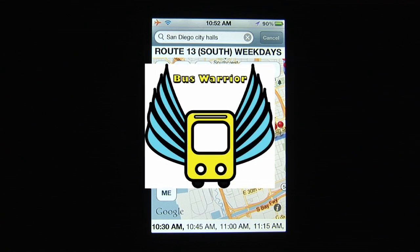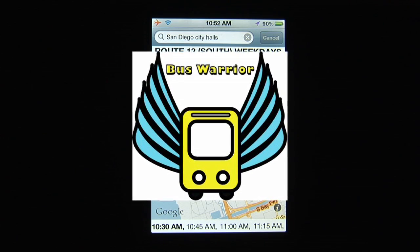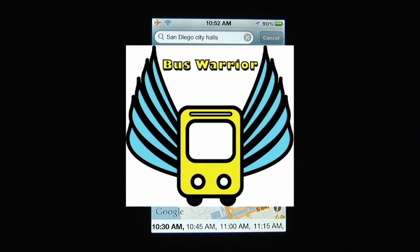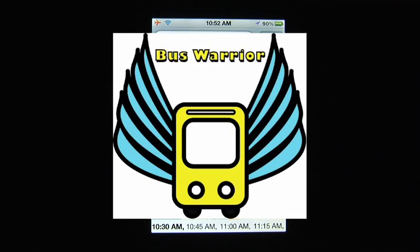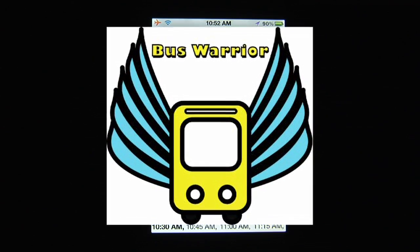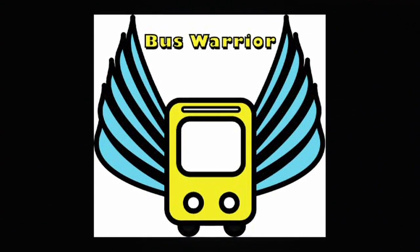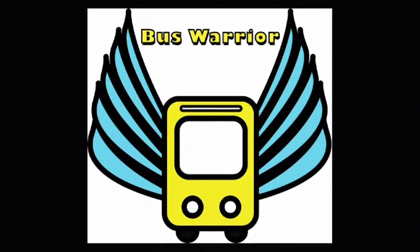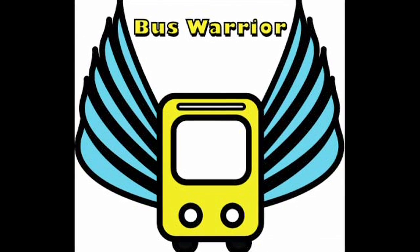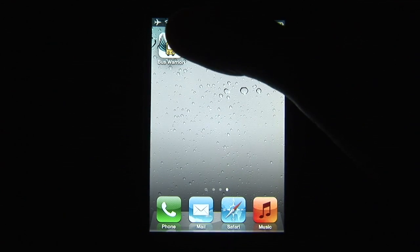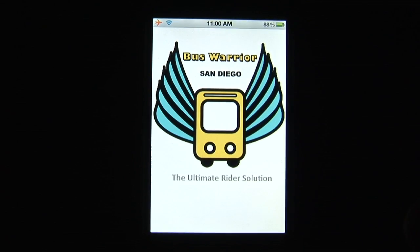Bus Warrior helps bus riders in the San Diego area get to their next destination by providing location tools and San Diego MTS transit information. Here's how it works: as you're planning your next bus ride, open Bus Warrior.